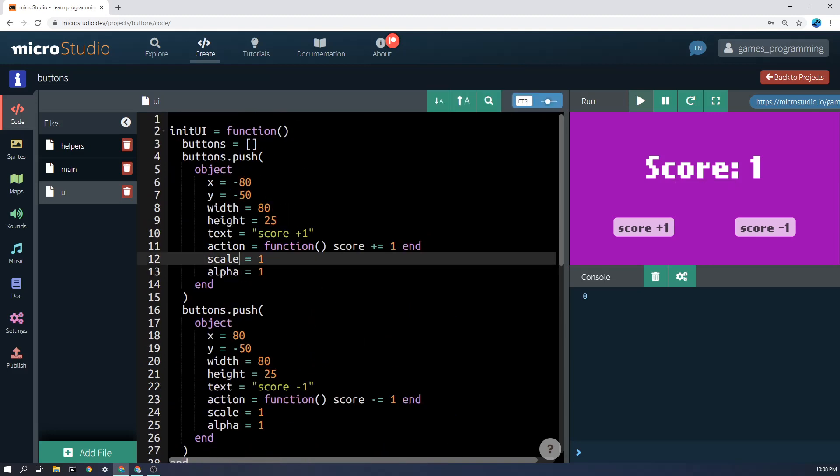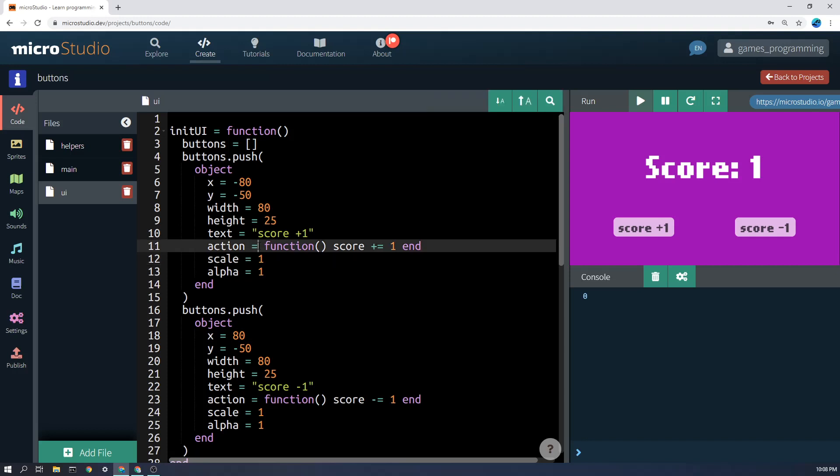But something that you might be really confused of here is one of the properties here is called action and you'll see that its value is actually the function that gets run when the button is pressed. Now you might not know that you can actually store a function in a variable like this, but you can and it's really really useful.